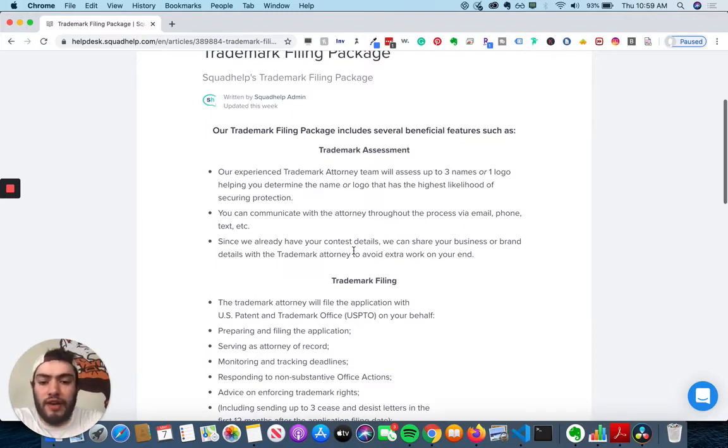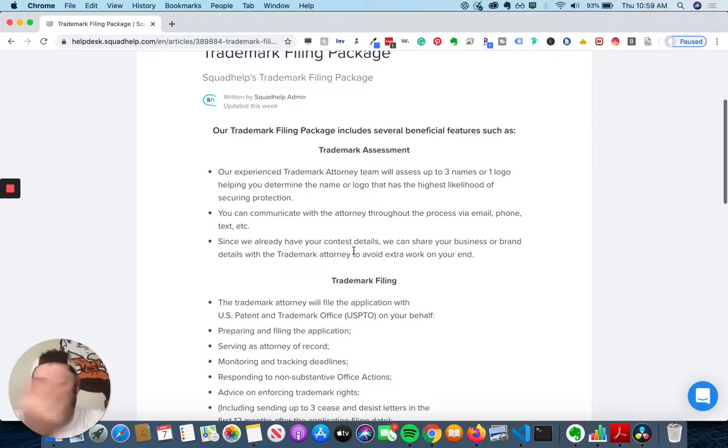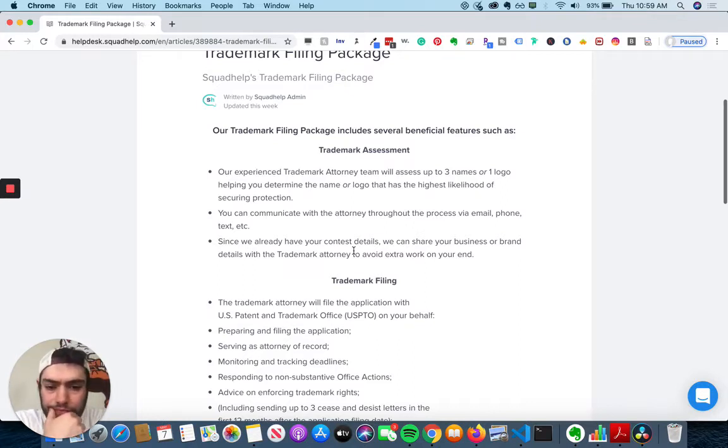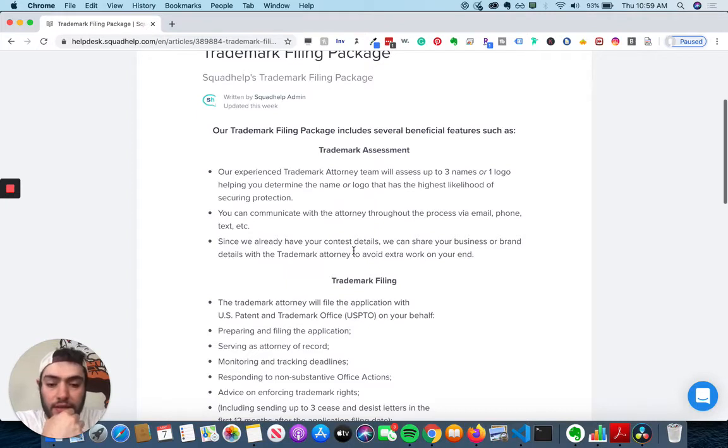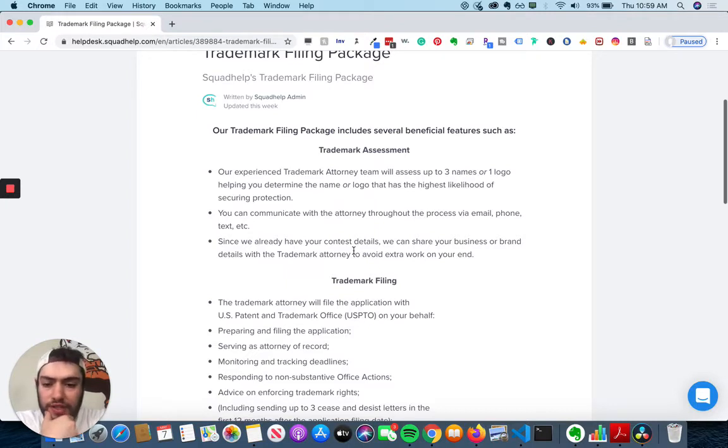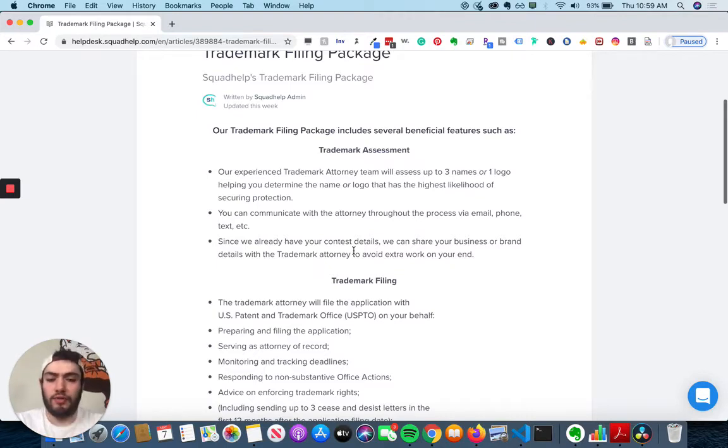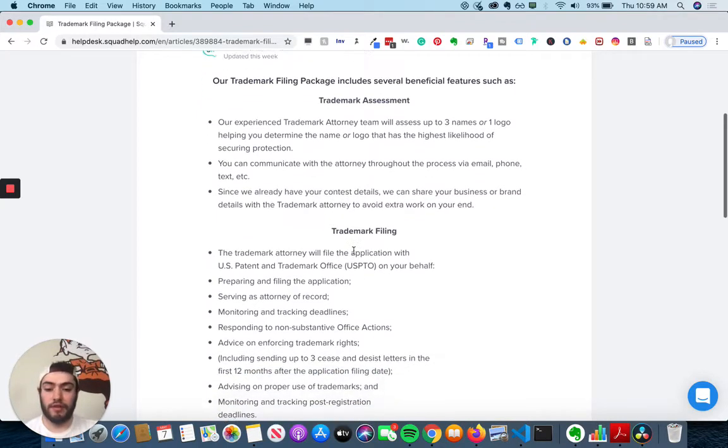They already have your contest details. You know, when you put in a contest and you try to figure out which one's the best. And you can share your business. And SquadHelp can help share your business or brand details with the trademark attorney to avoid extra work on your end, which is really convenient.